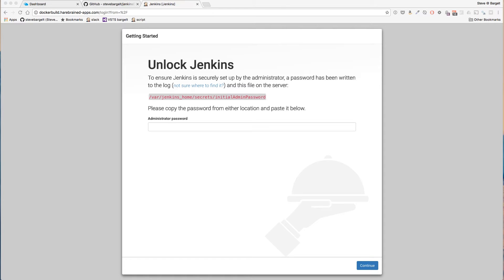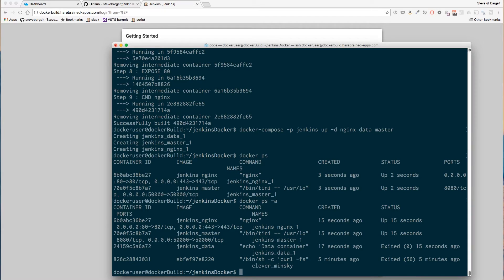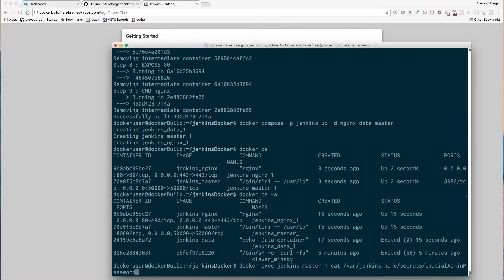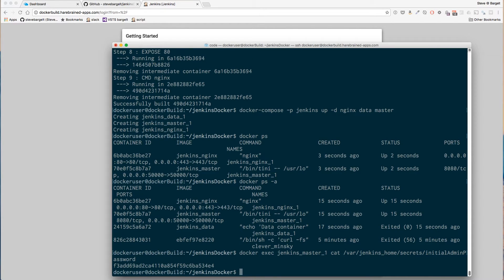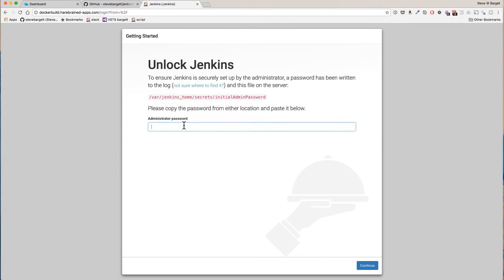If we docker exec the cat command against our Jenkins master container, there's the password. Copy it and put it over here.